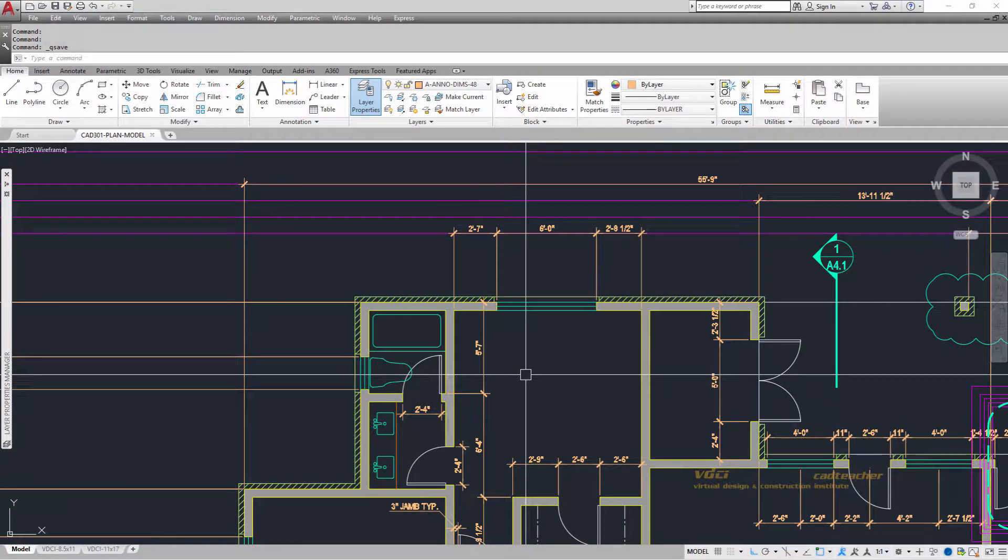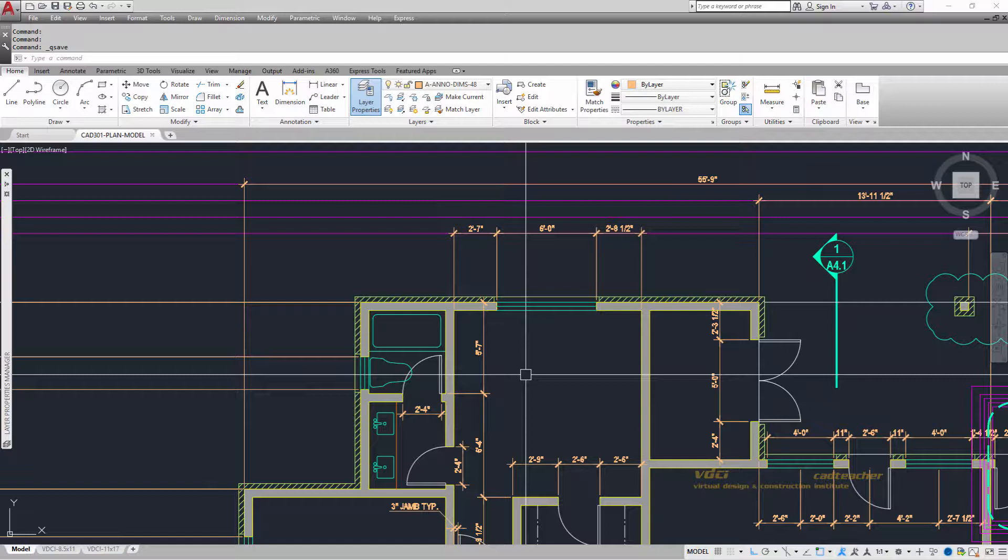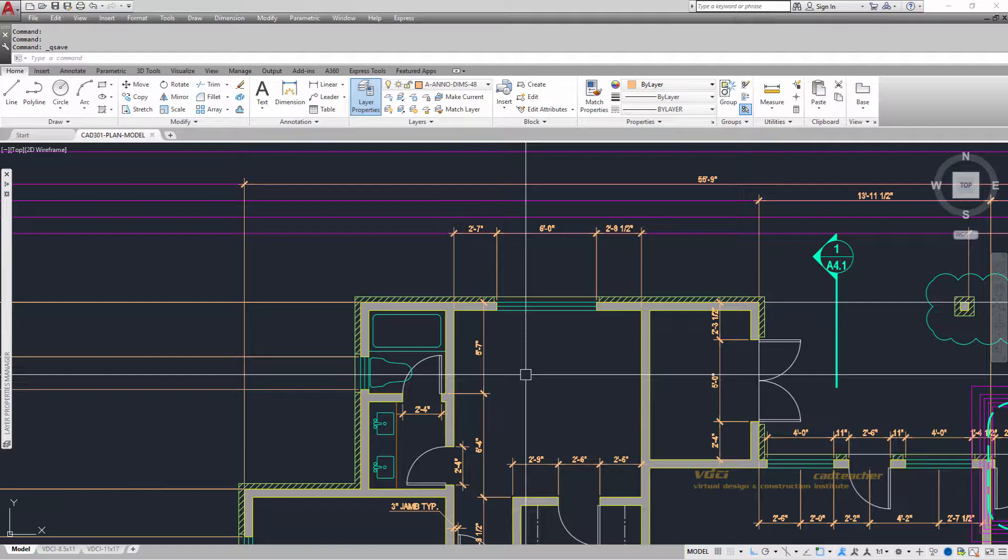In AutoCAD, Autodesk has introduced a new form of dimensioning called Smart Dimensioning. One thing that's really nice about dimensioning now is that when you dimension, dimensions no longer attach themselves to the end of an extension line.